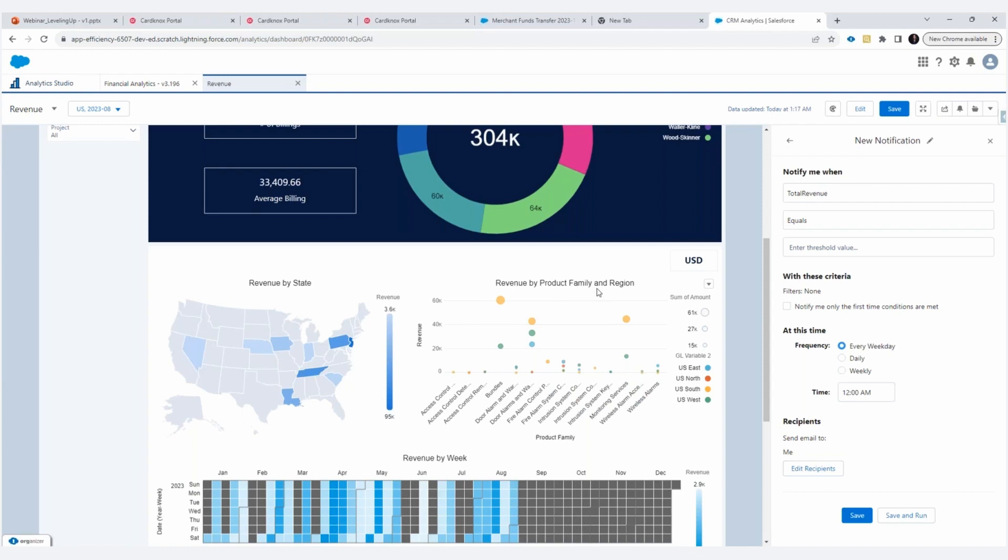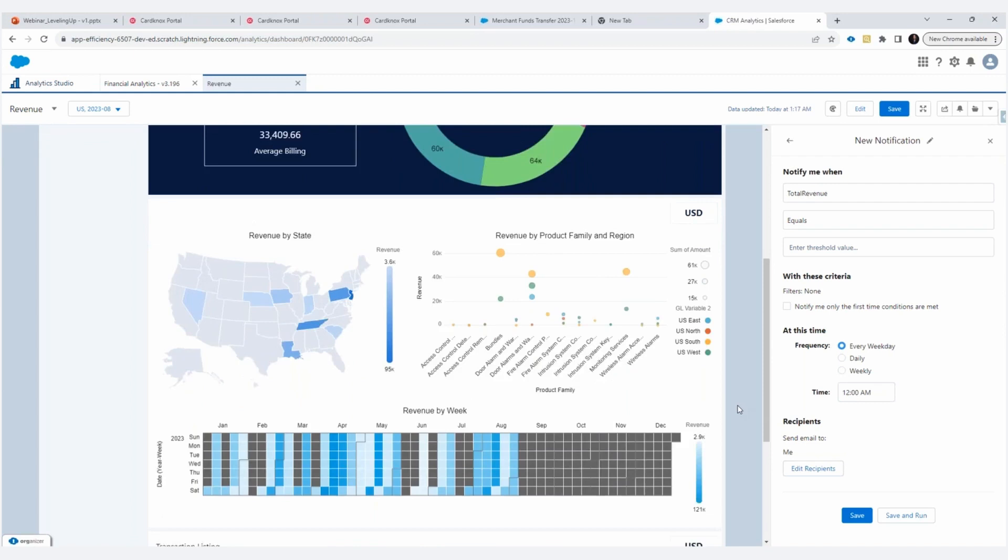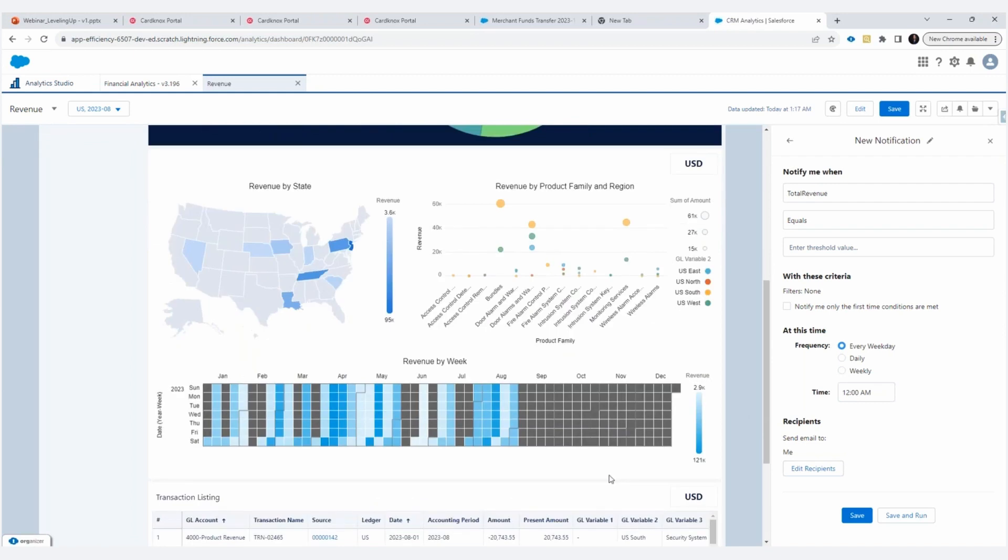So if it doesn't make sense for you to see revenue across product family and region, maybe you want to see revenue across your GL accounting variable two and three, or however you want to see it. All of these can be modified, updated, you can apply different chart types, you can do whatever you want here. But this is an interesting view of revenue across two different dimensions. And then we have our revenue by week. So you can see where you're making revenue throughout the year, because you may uncover some patterns there. And that may prompt you to say, well, this is good, I want to keep that pattern or no, maybe I want to change that. And what can I do to change that?